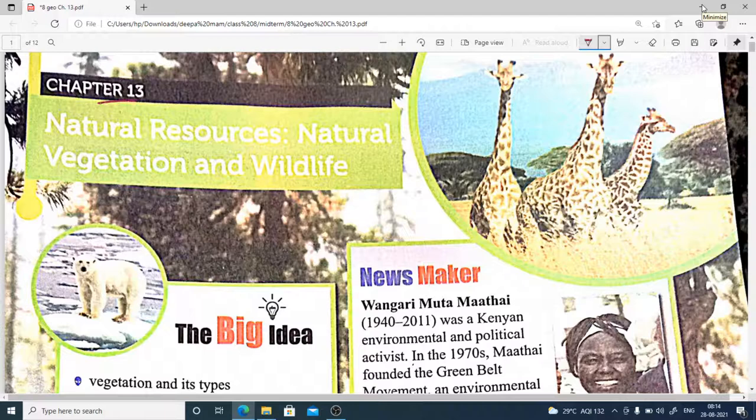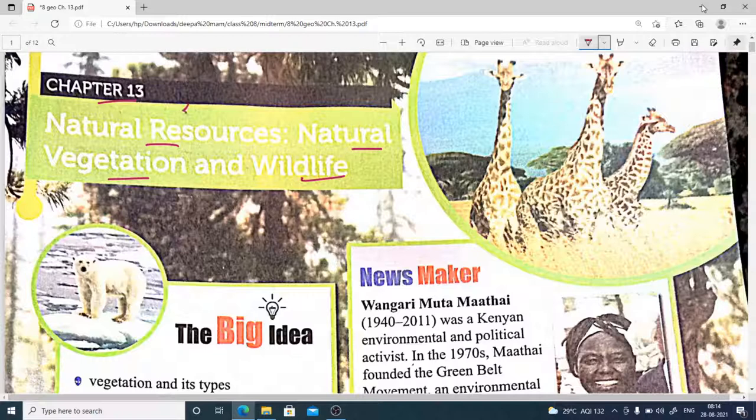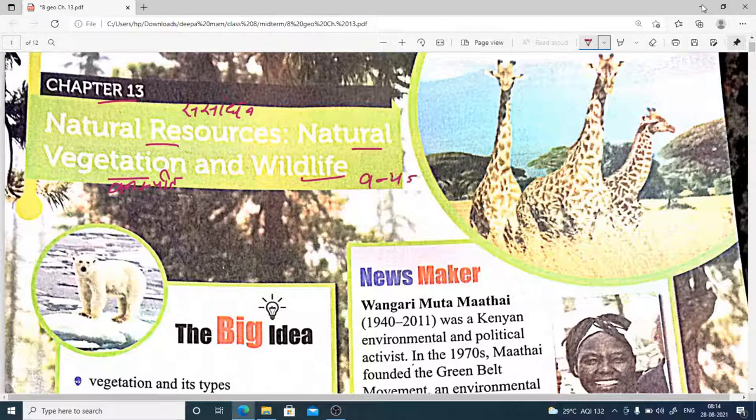We are going to read our geography chapter 13: Natural Resources, Natural Vegetation and Wildlife - Prakrtik San Sadhan, Prakrtik Varnaspati, and Wildlife Varnya Jiwan. We will talk about types of vegetation and wildlife.